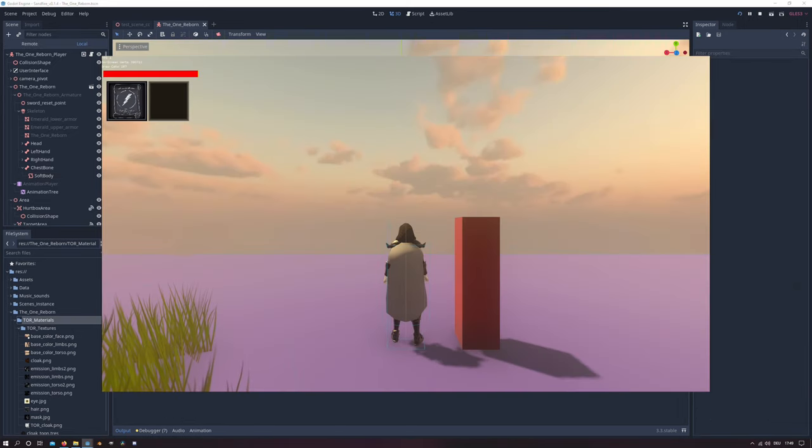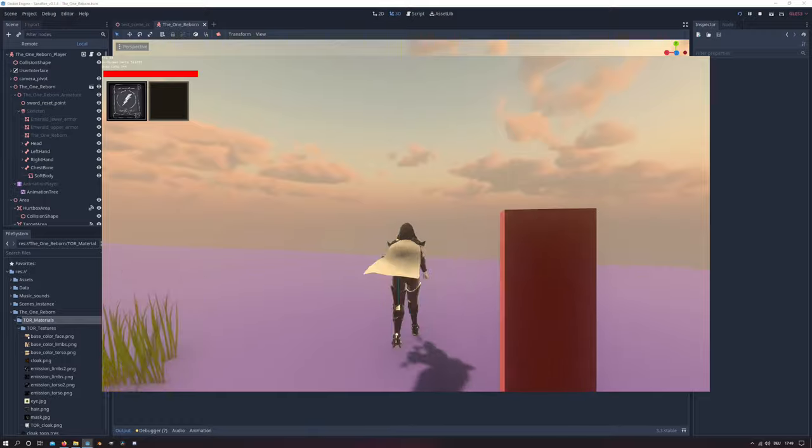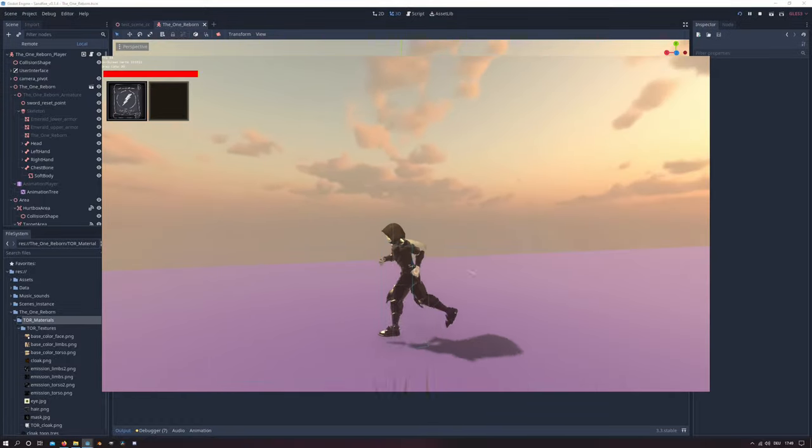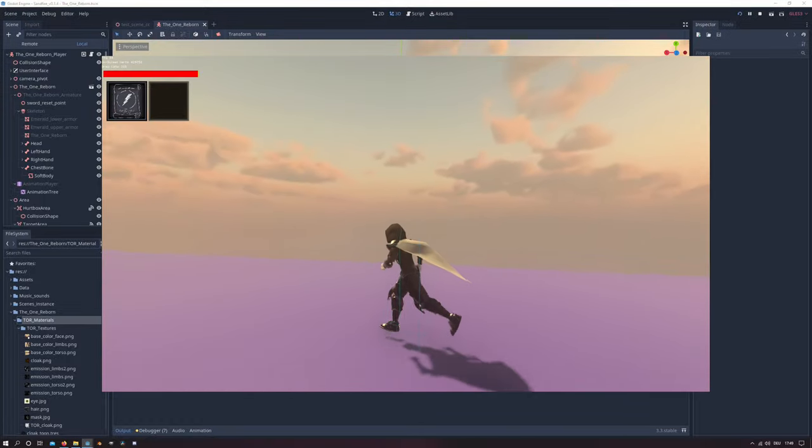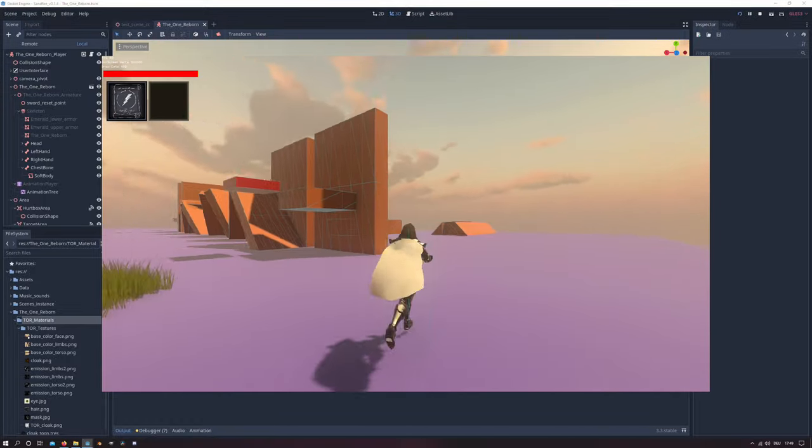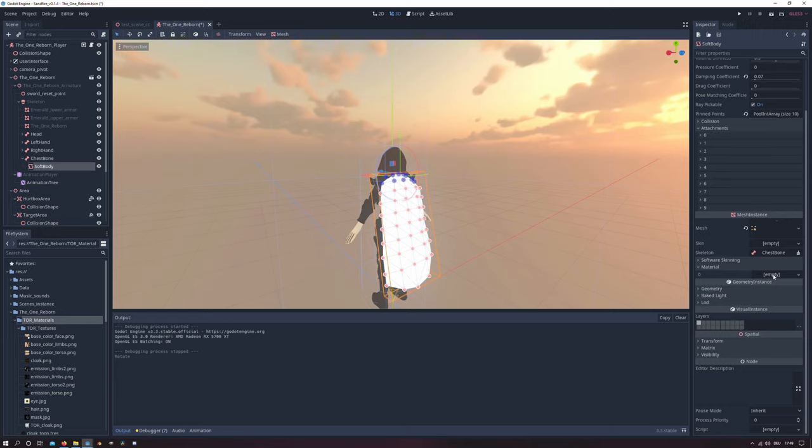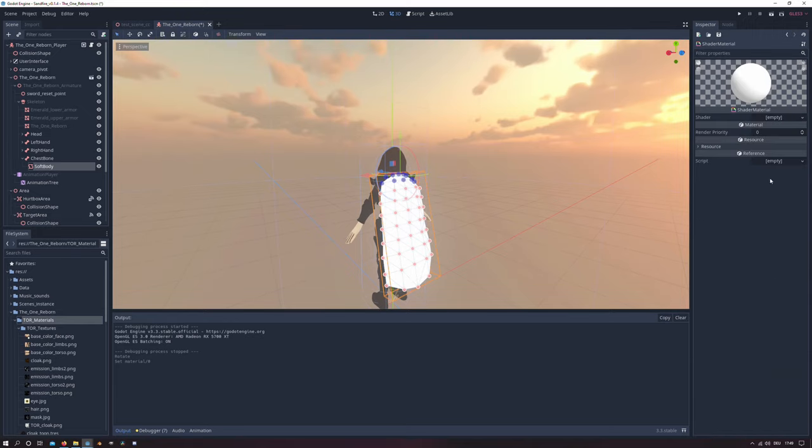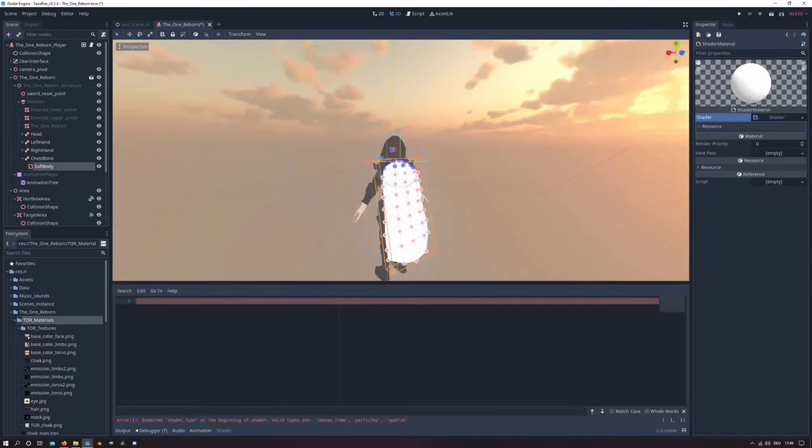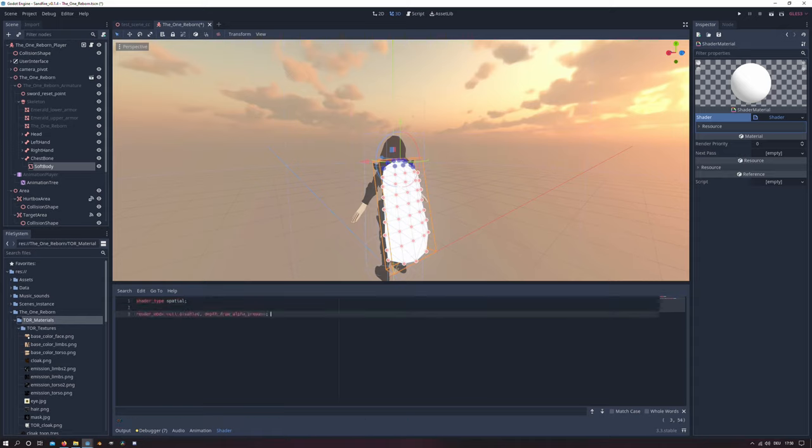And that will look like this in runtime. Then we will create our new shader material. So we create a new shader, it's from shader type spatial of course. And we will disable culling and enable the depth draw alpha prepass.